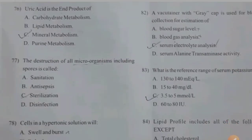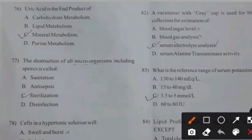Uric acid is the end product of — right answer A: Purine metabolism.